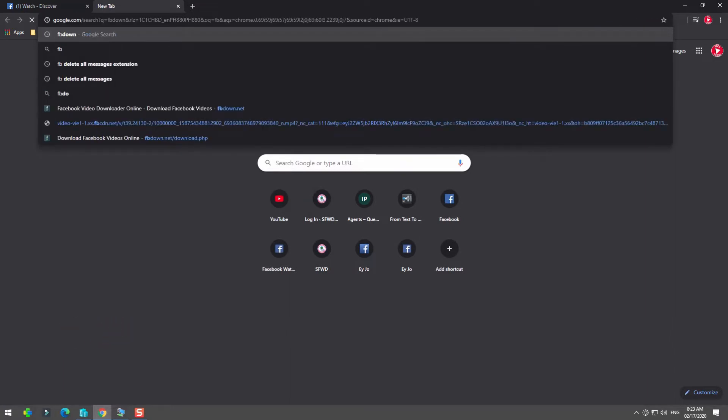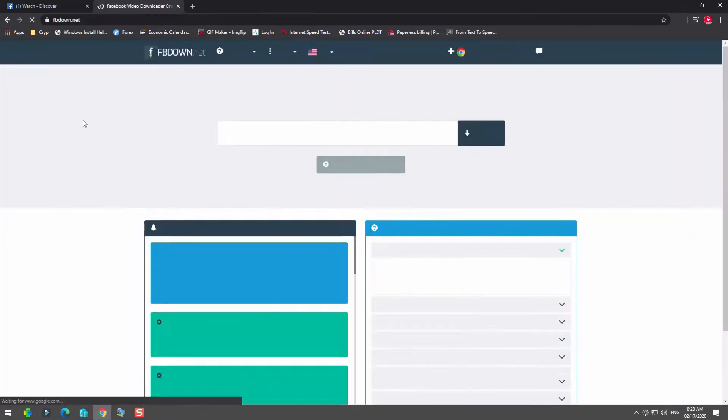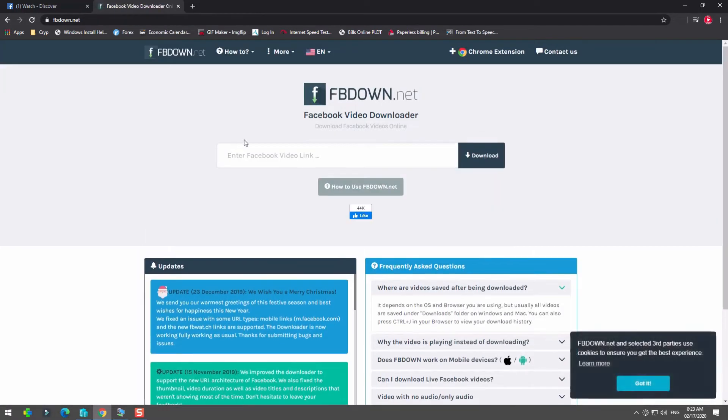Go to the website FB down.net and paste the URL in the text box.